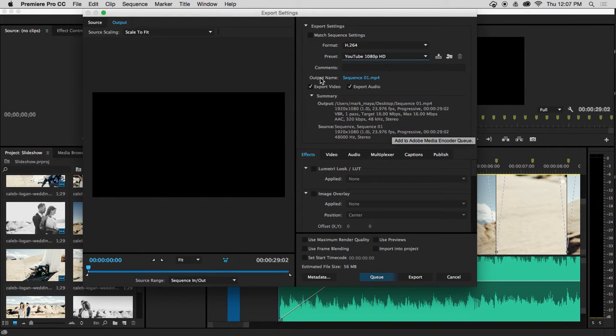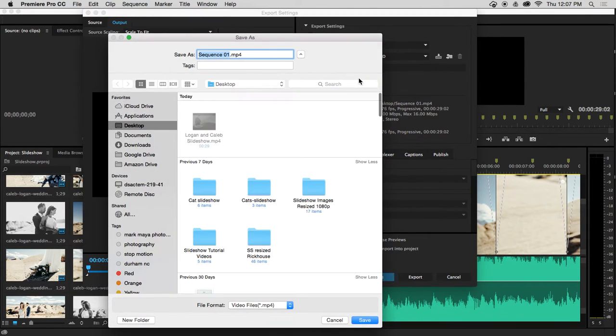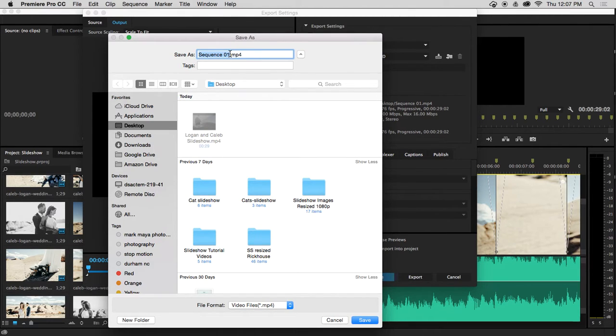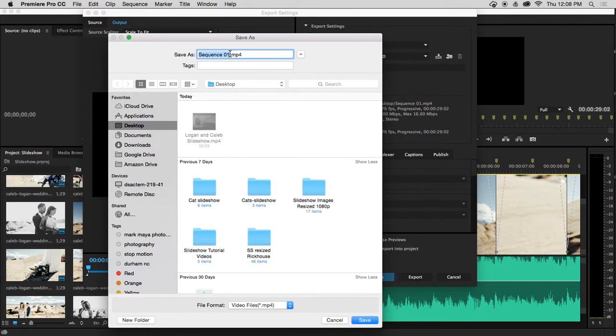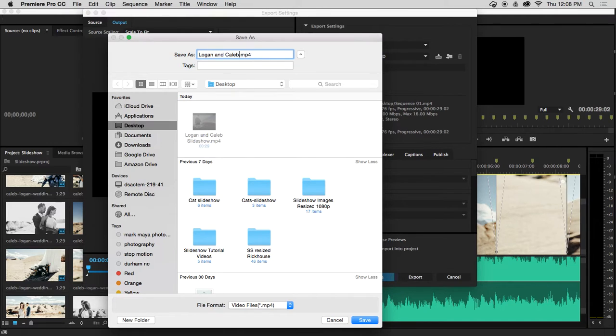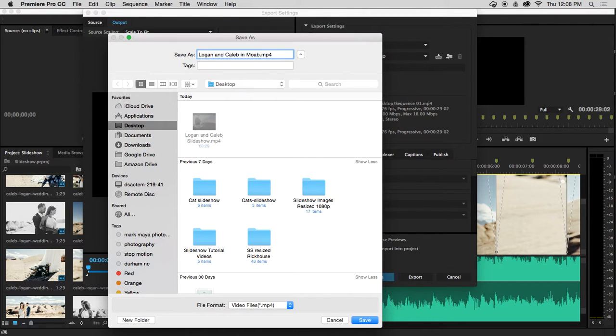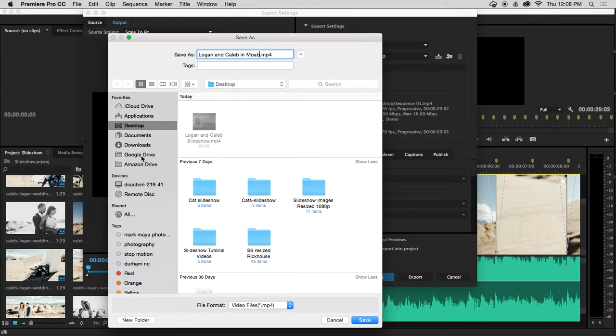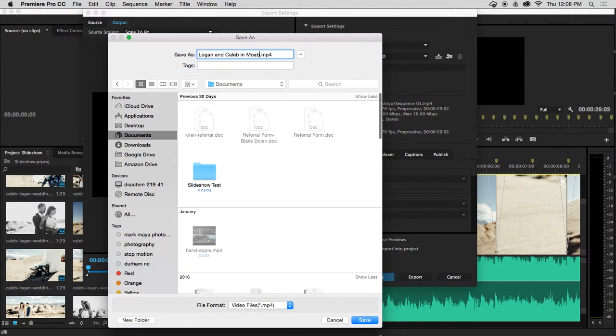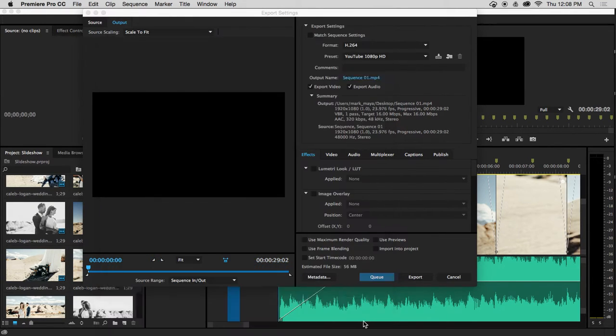I'm going to go down to Output Name and click on the blue text. This is where we change the name of the video and the destination. I'm going to give it a meaningful name: Logan and Caleb in Moab. I'll put it in my documents and press save.